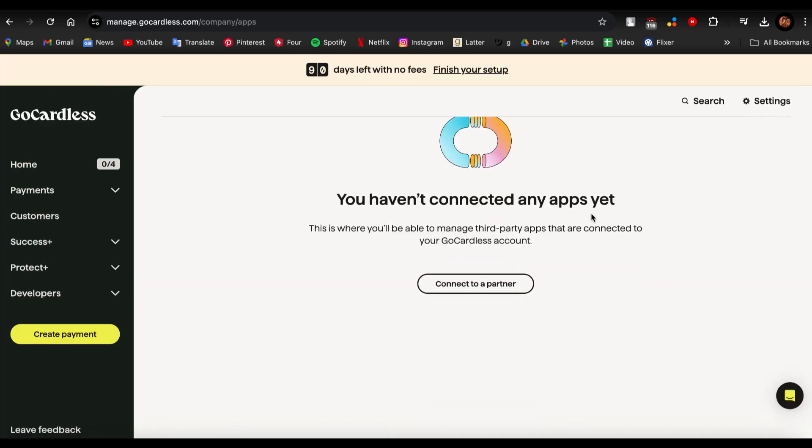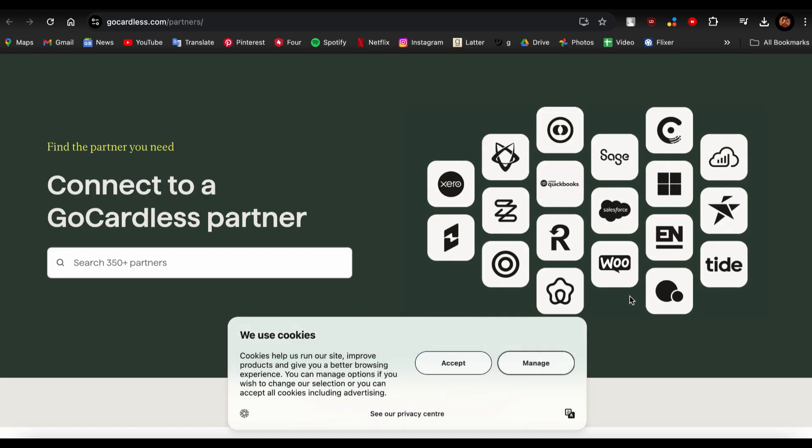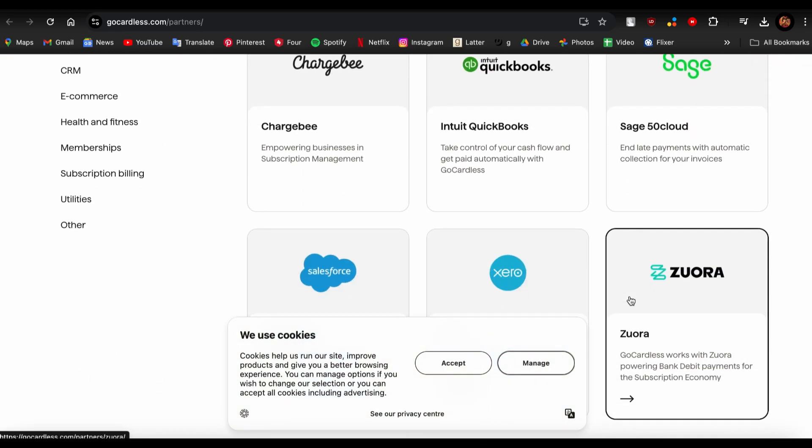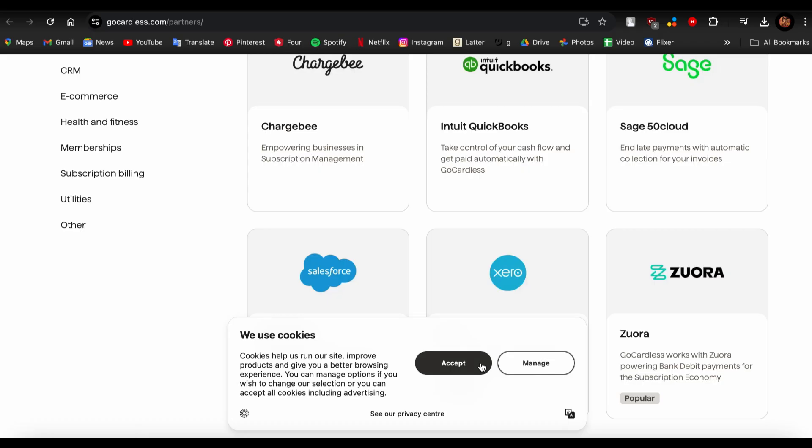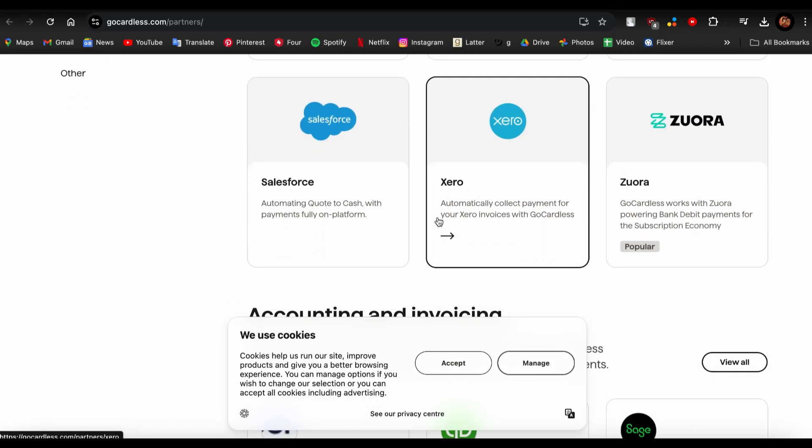I haven't connected any apps yet, so to connect apps just tap on Connect to a Partner, open it, scroll a bit down till you find Xero, and there you go. You can see Xero over here, tap on it.